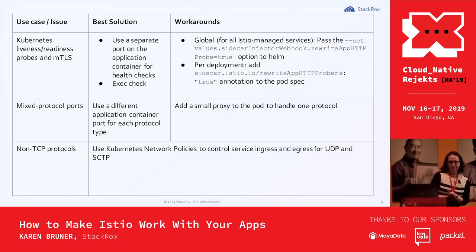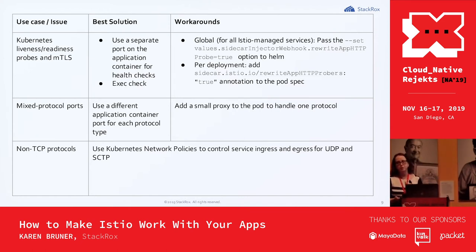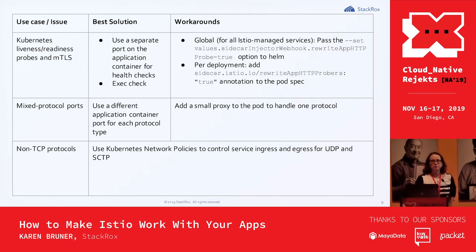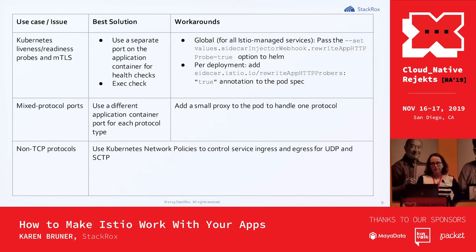Non-TCP protocols are also a limitation — Envoy currently only supports TCP-based routing, leaving out UDP, SCTP, and other protocols that even Kubernetes doesn't handle well. UDP support is likely coming; it's important for DNS and many other protocols. In the meantime, to control these protocols you won't get encryption, but you should use Kubernetes network policies if available in your cluster.